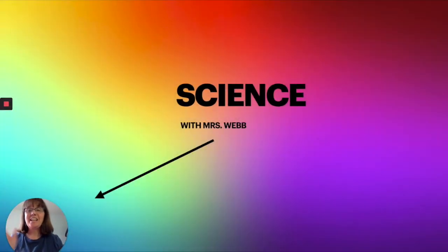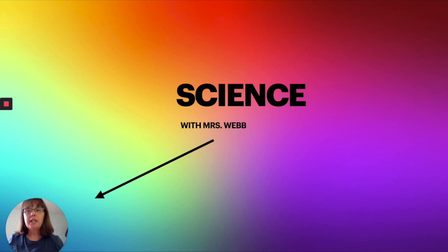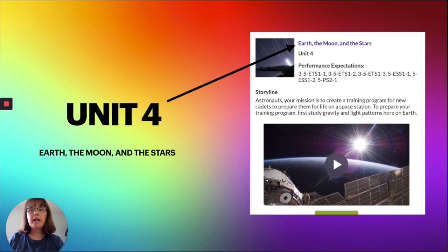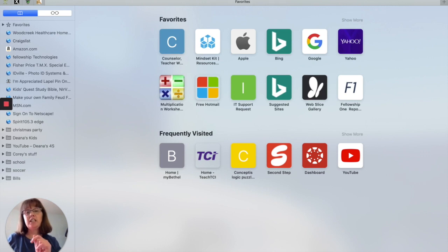Hello fifth graders, we are going to try something new today with a different style of recording. I'll be down here in this little bubble throughout the video, so you'll just have to listen. Today we are going to start a new unit — Unit 4 — and it's all about Earth, the moon, and the stars. I'll do some of the work on screen, and at the end of the video I'm going to have you log in to Teach TCI and complete a couple of the assignments.